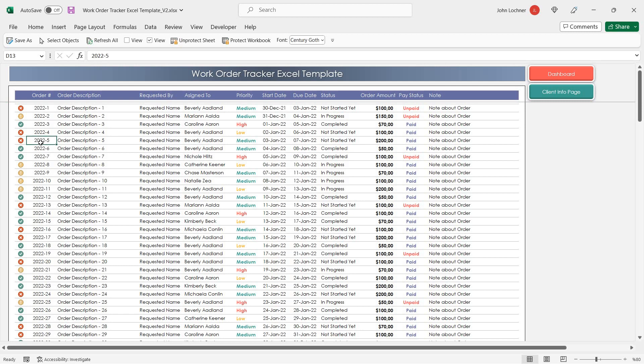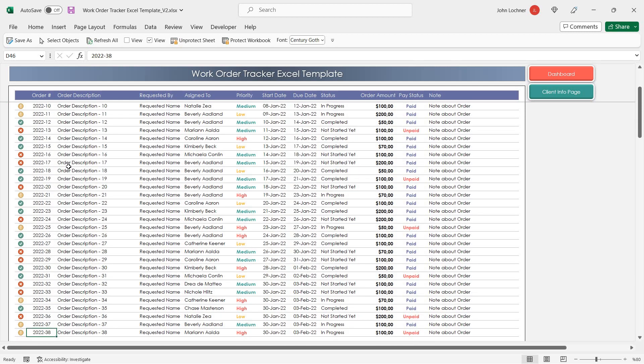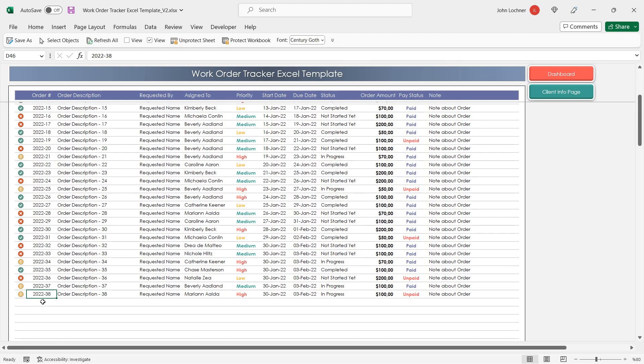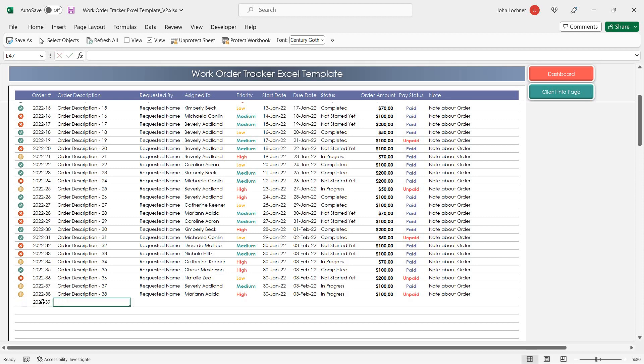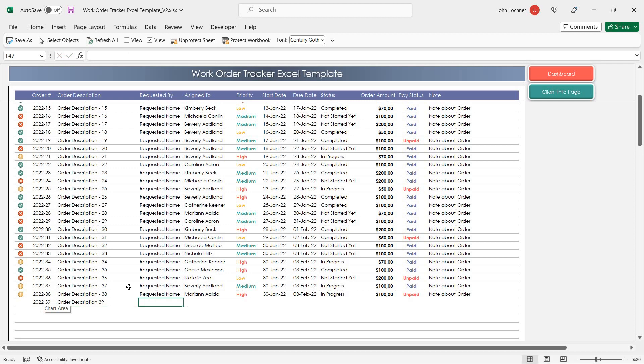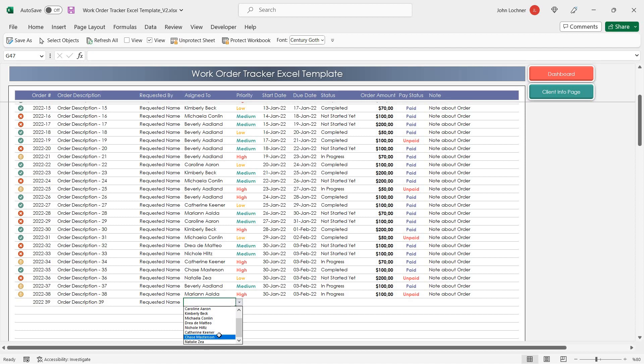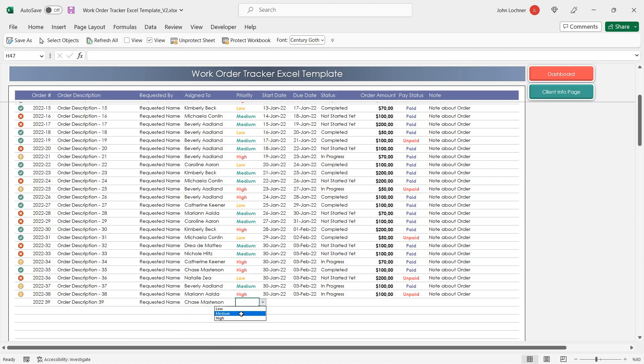Input your order details. You can select the Assign to section from the drop-down list. You can also select the Priority from the drop-down list as well.